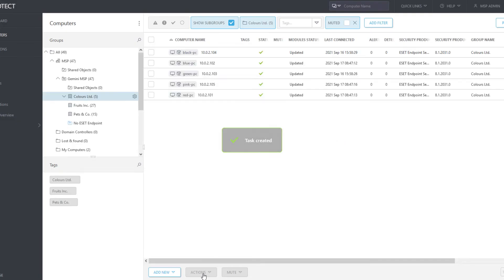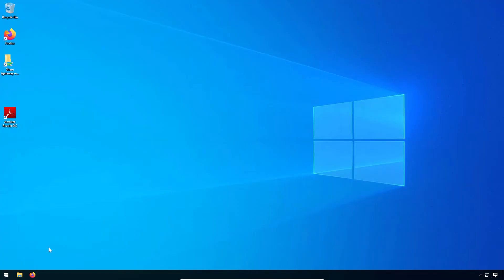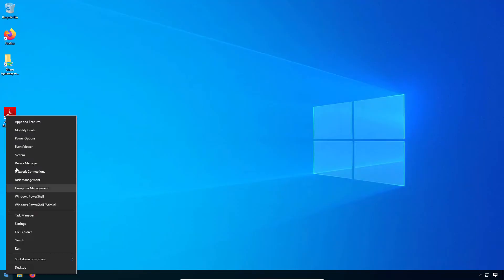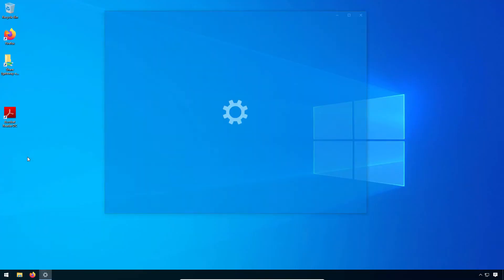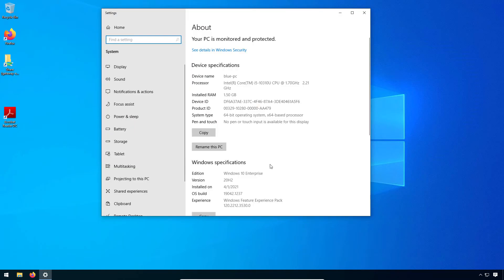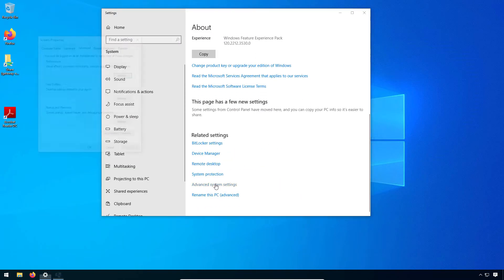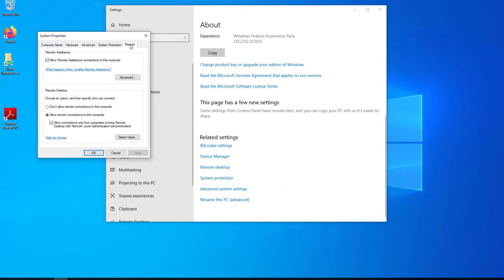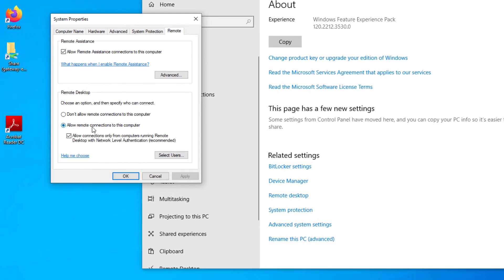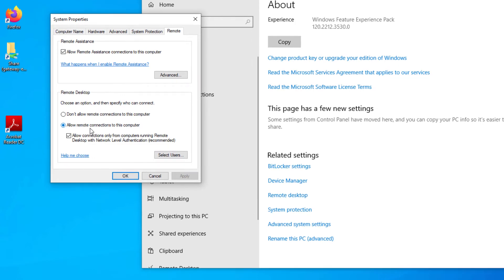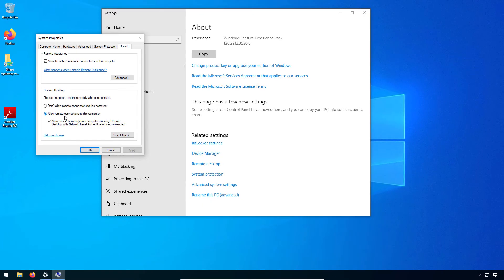After a successful task execution, we can verify that RDP connection is enabled on Blue PC. From now on, the administrator can establish RDP connection to client computer directly from Web Console. This way, you can run any batch script or, for instance, PowerShell script.